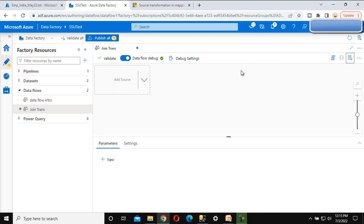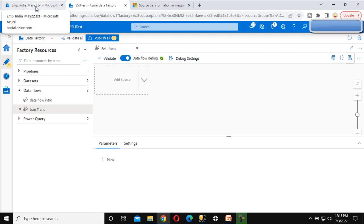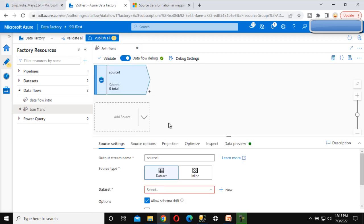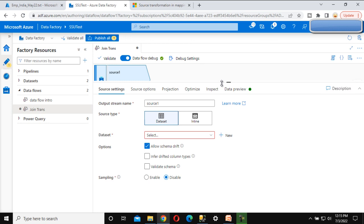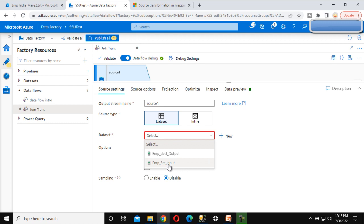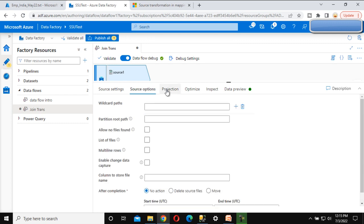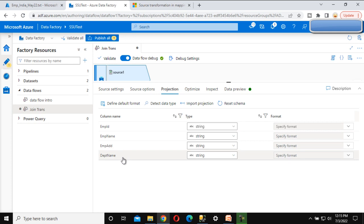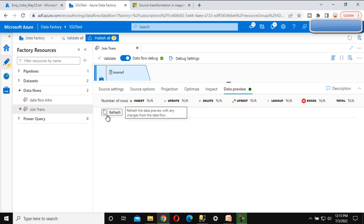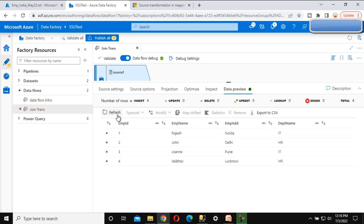Here we can add the source. As mentioned, it is required to have two input sources or streams. In our case we have two files inside Azure Blob Storage, so we can click on 'Add Source'. We have already created the dataset for the employee file, so we can use that. Inside the dataset we can see the employee file. We select it, and inside the projection we can see all four columns. In the data preview, it should return four rows with employee IDs one, two, three, and four.